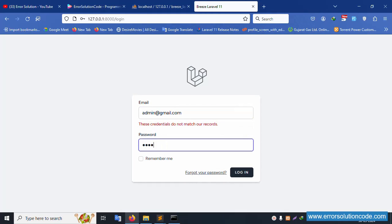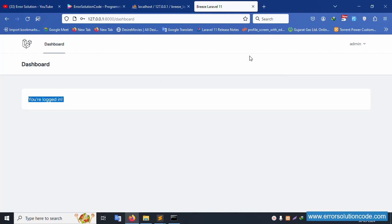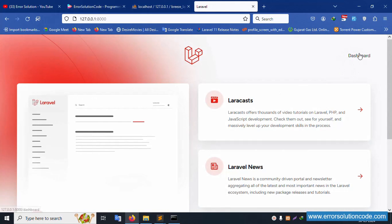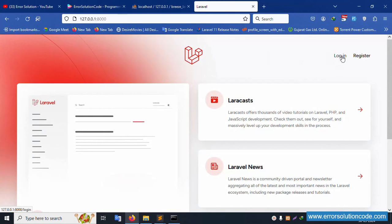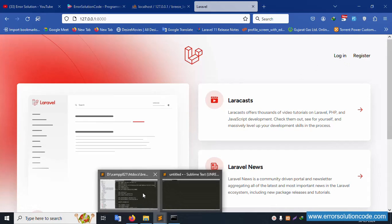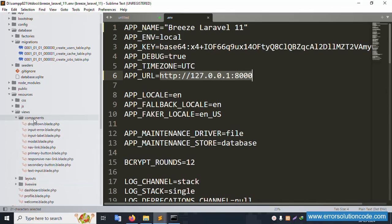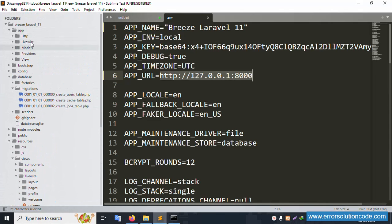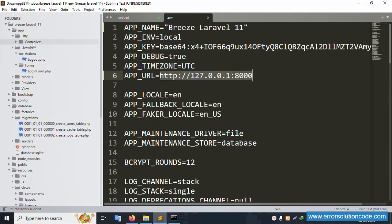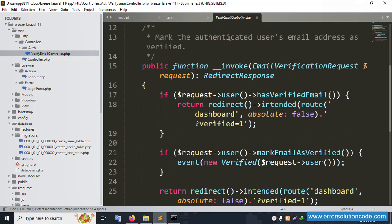Testing with a wrong password (123456789) gives an error — record not available. Copy the correct email ID and enter the correct password (123456789) and click login. Login is successful — dashboard is available. Only the dashboard button is shown when logged out; after logout, two buttons show automatically. The Breeze installation is successful.